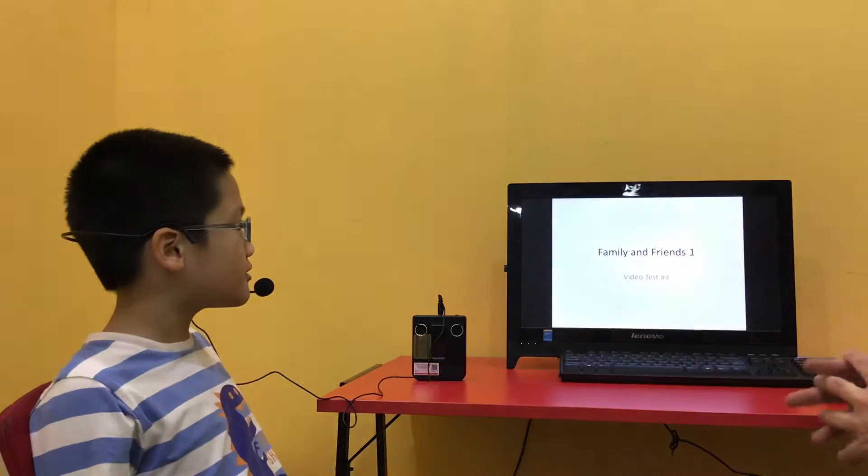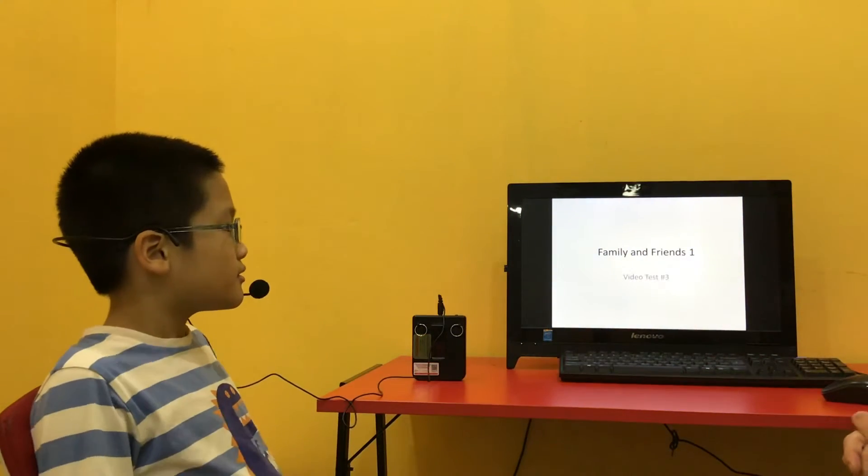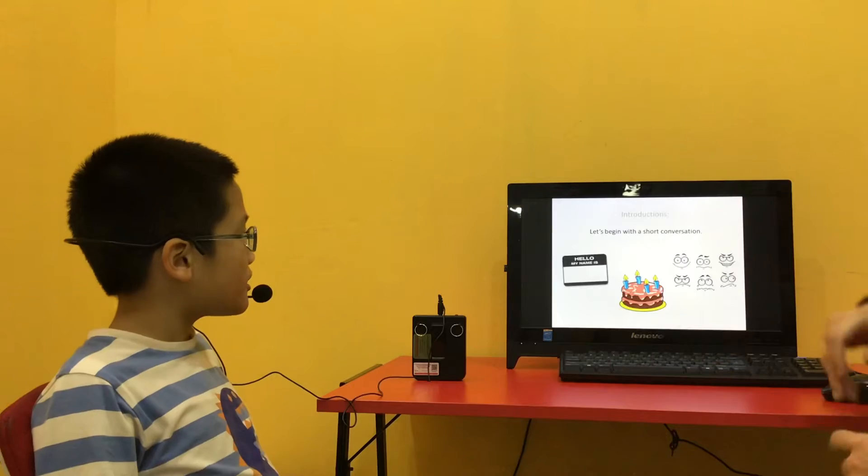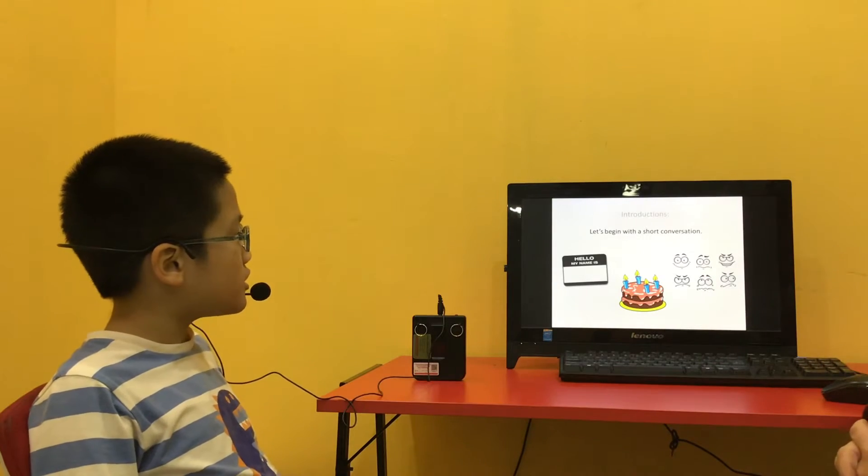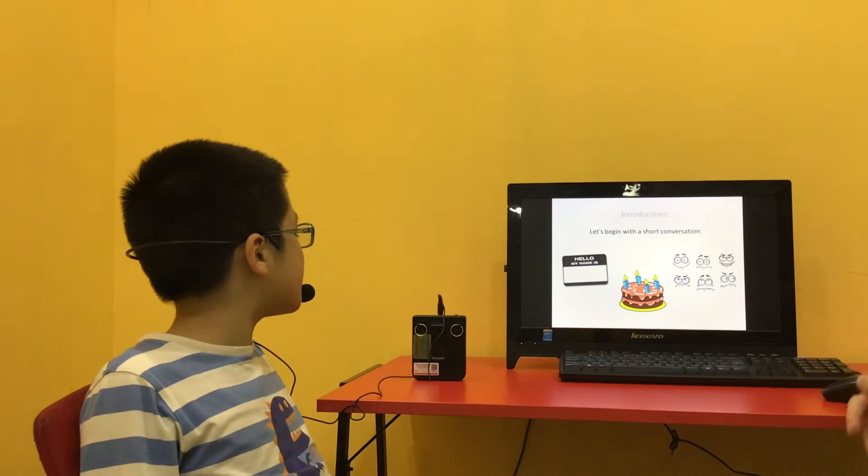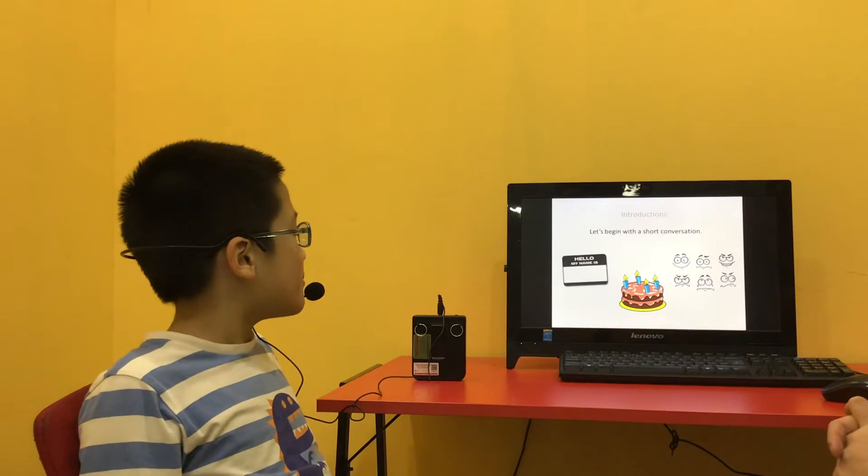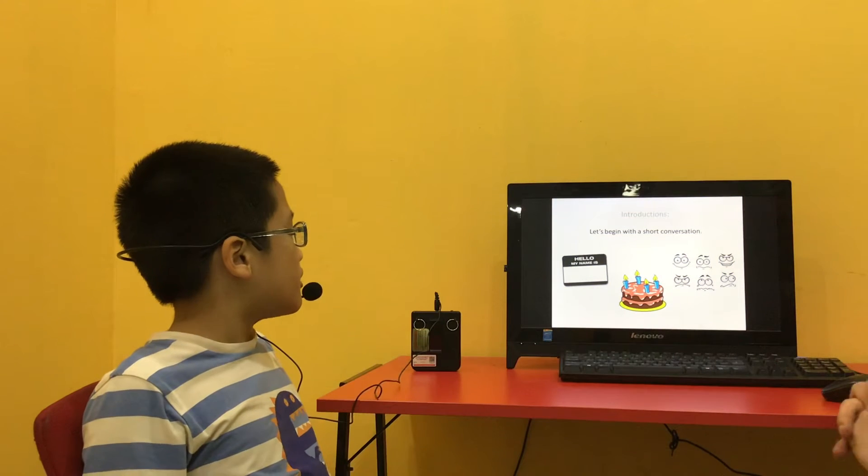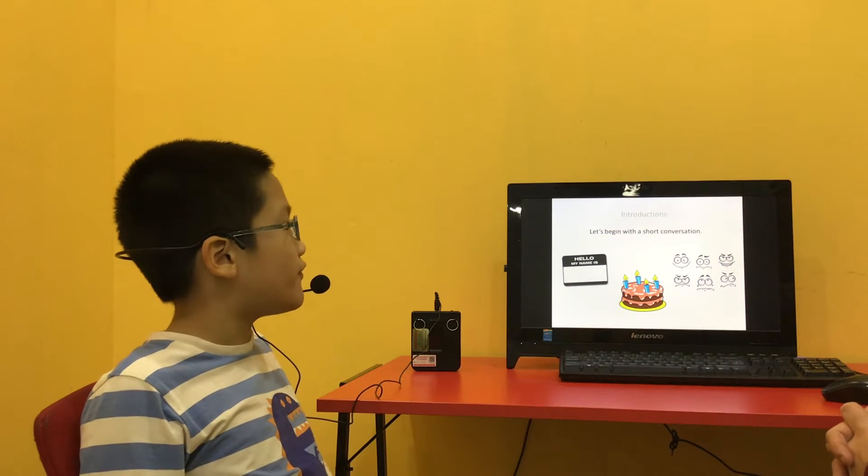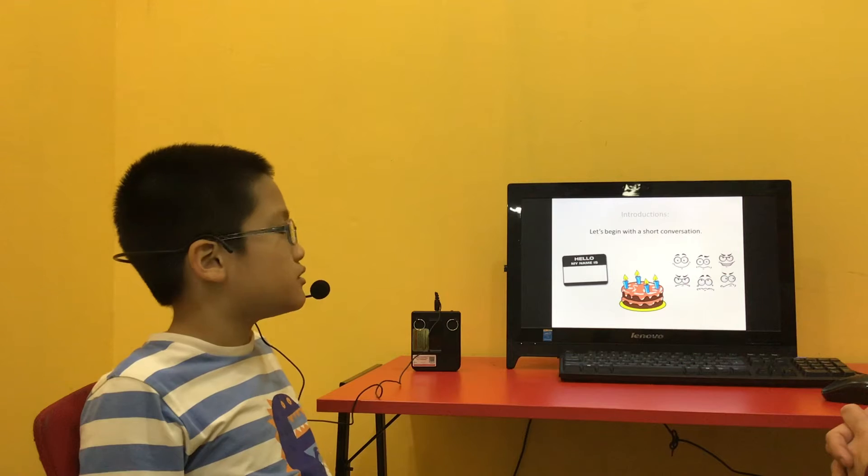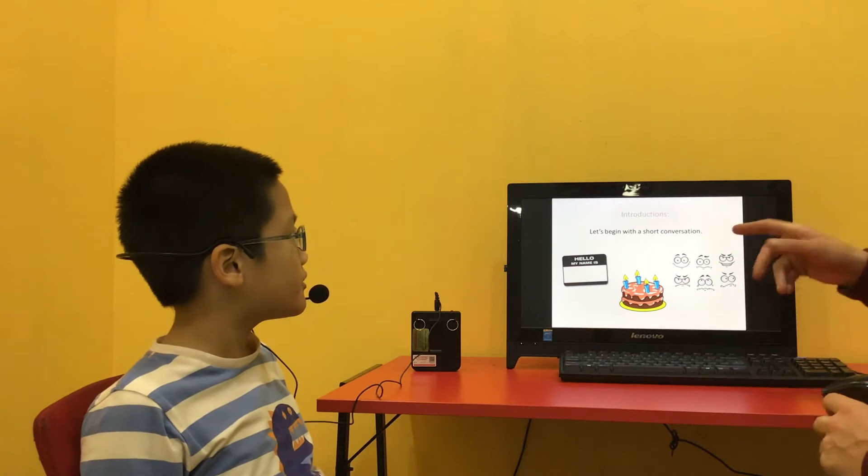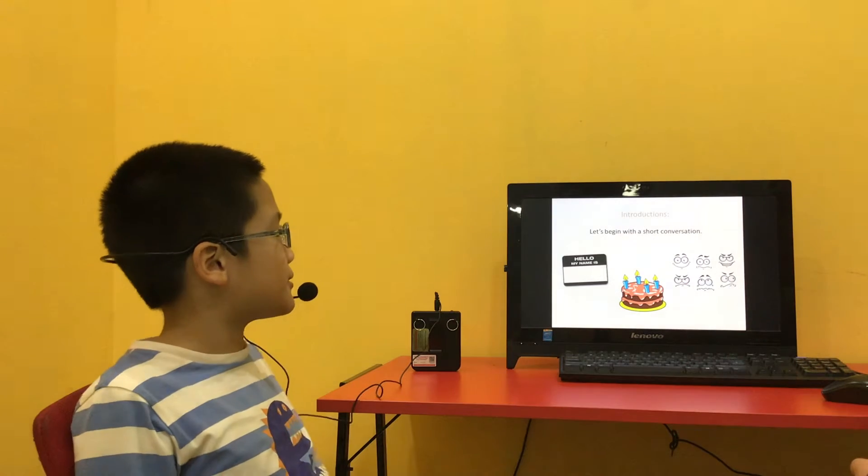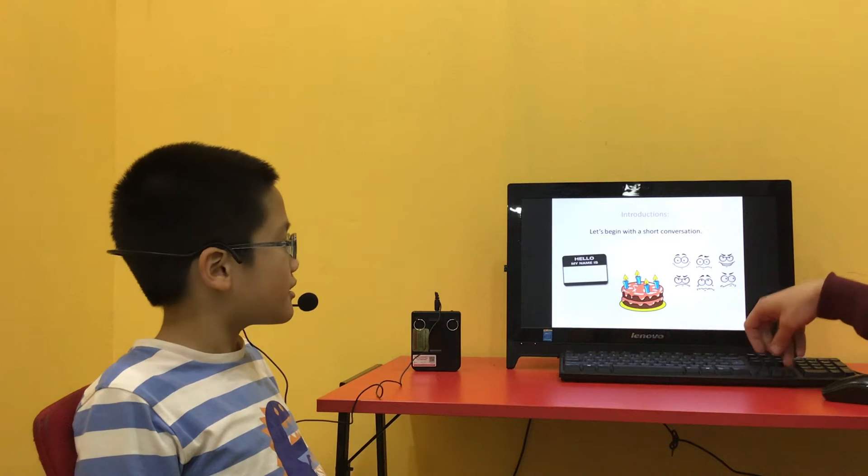Family and Friends 1, video test number 3. Okay? Yes. Let's begin with a short conversation. Hello, my name is Hoa. My birthday on 14th of July. Okay, how are you? I'm good. You're good? Okay.